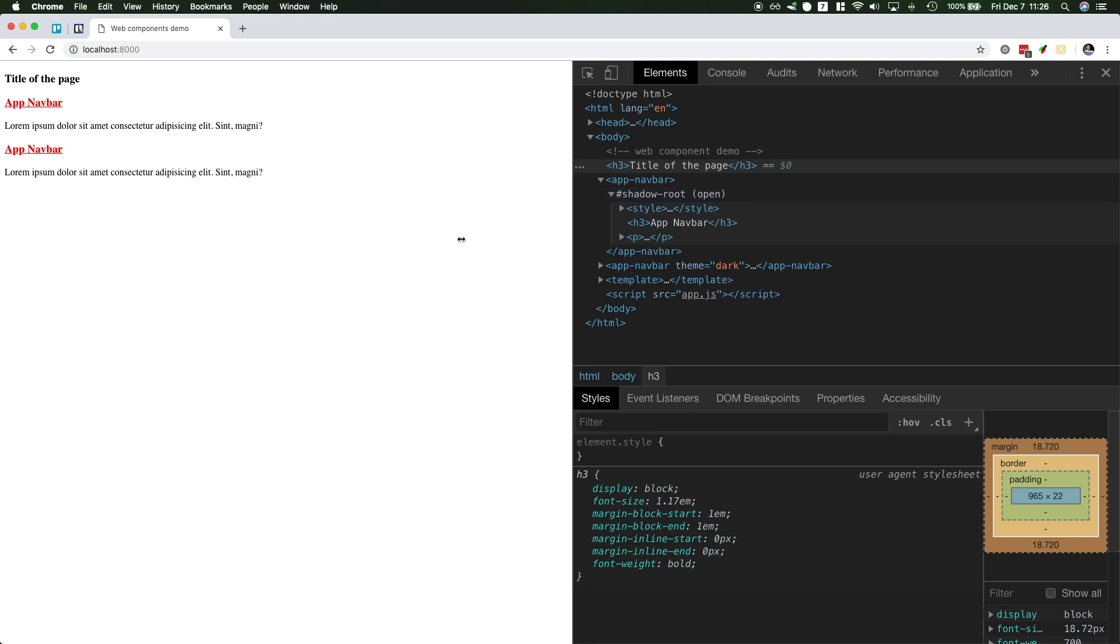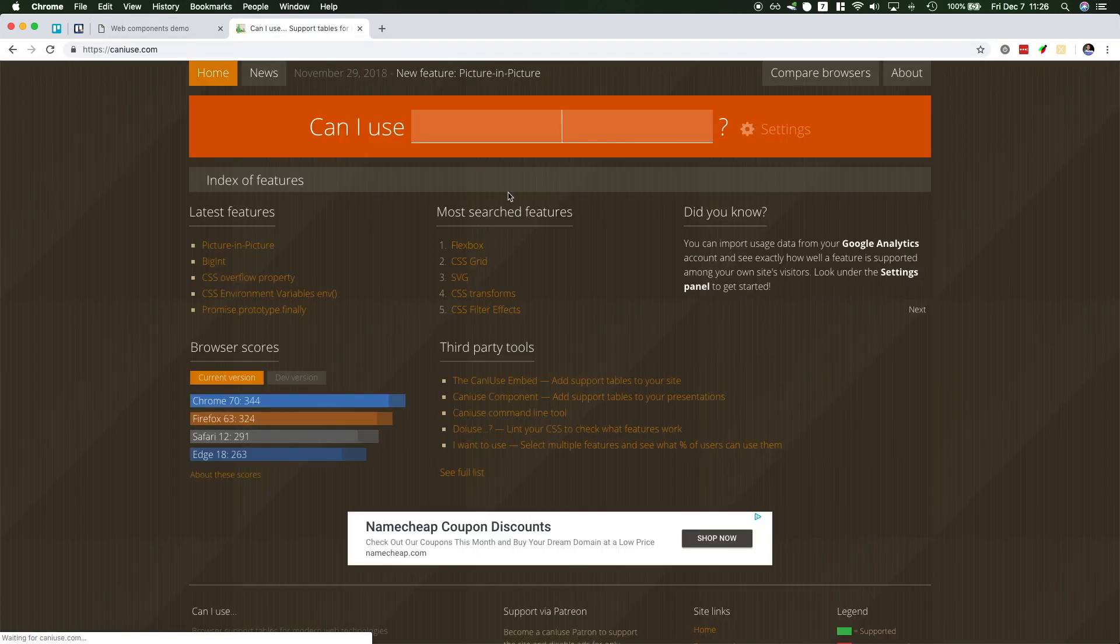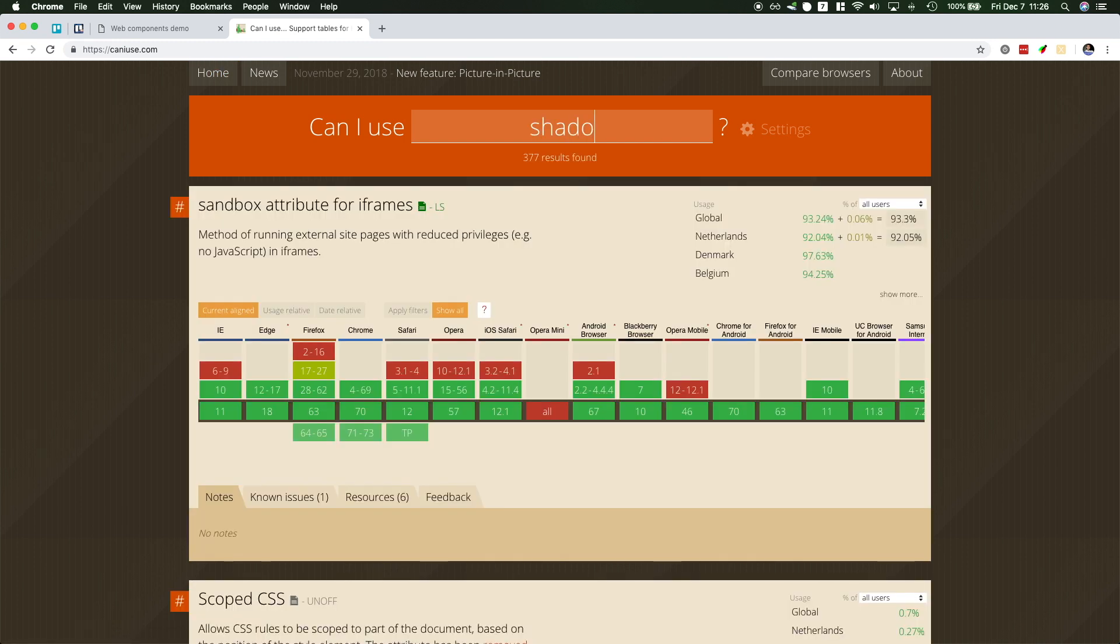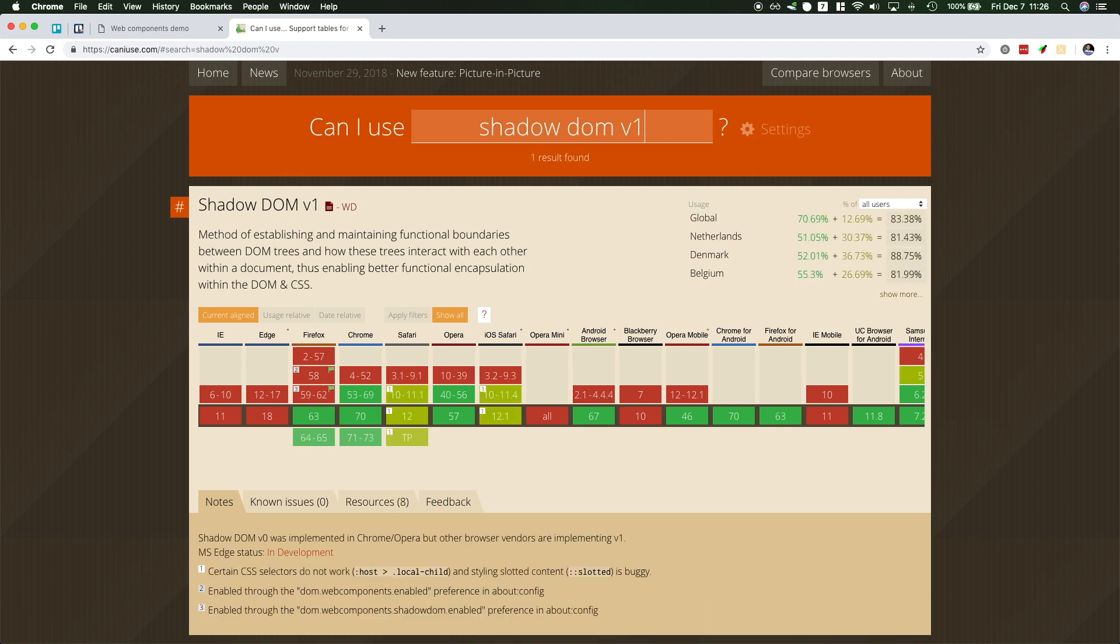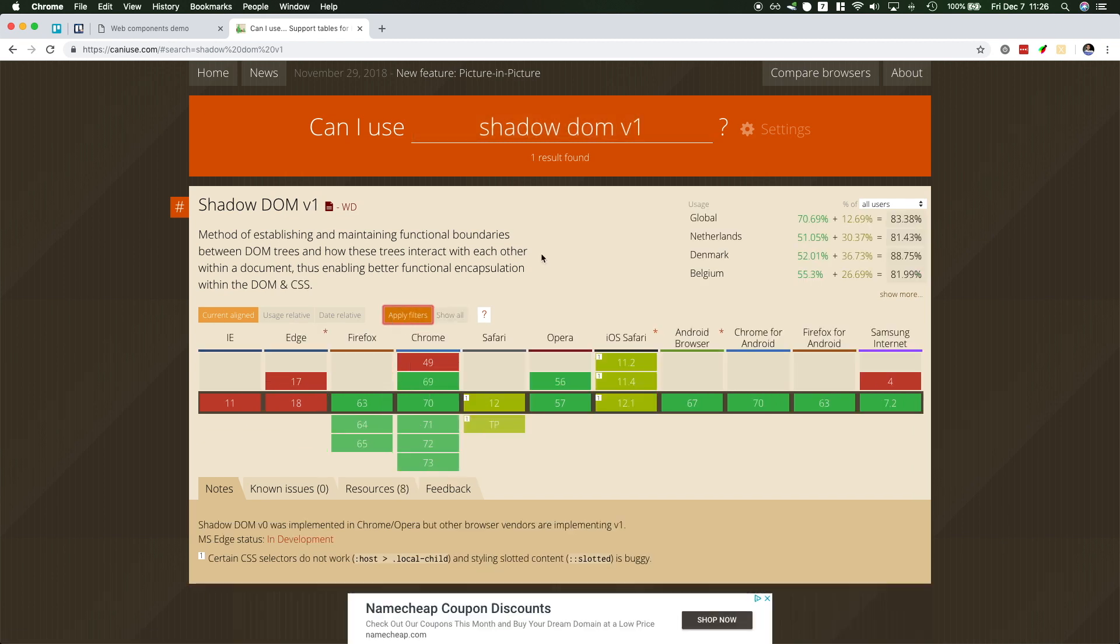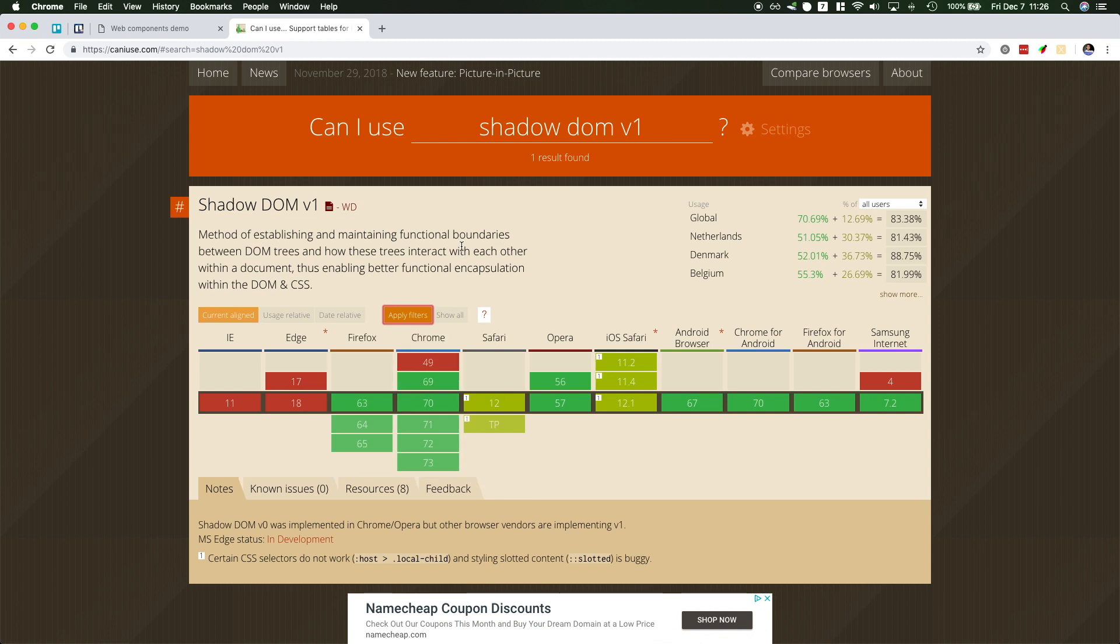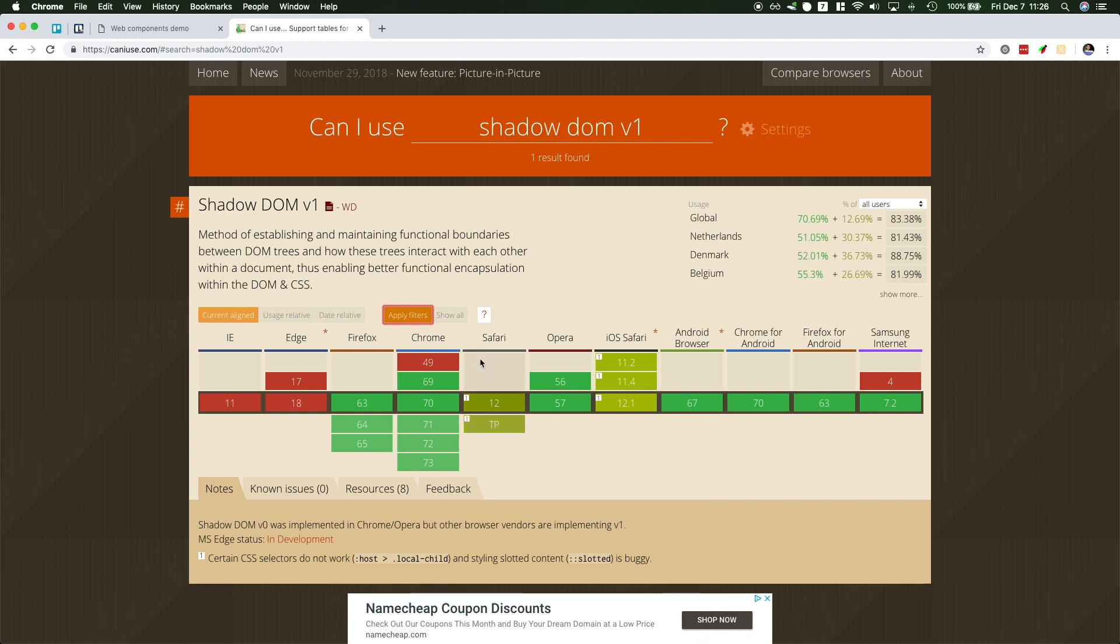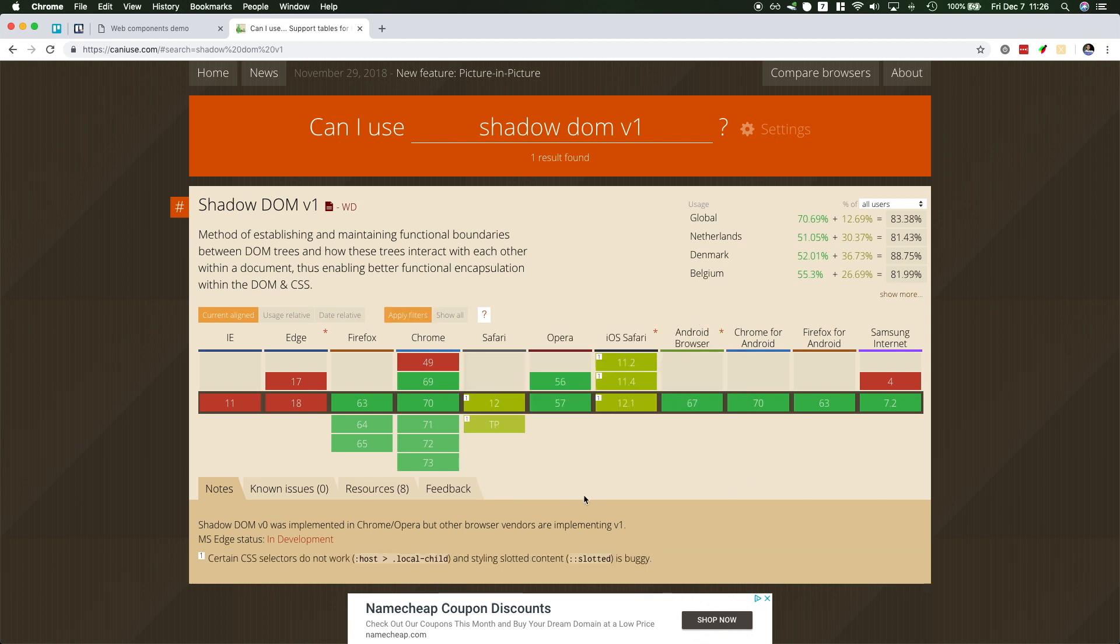If you want to check for support for Shadow DOM you can go to caniuse.com then check for Shadow DOM v1. So v0 was the first version and then v1 is the second version the one that you will end up using. And Edge is currently working on it and with the recent news of them adopting Chromium, hopefully it will land soon. There is a polyfill you could use but I'm future-proofing my videos because soon it will just work everywhere.